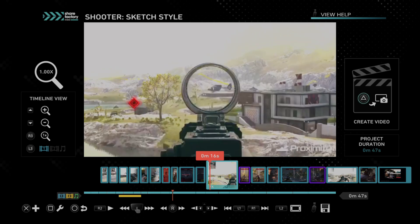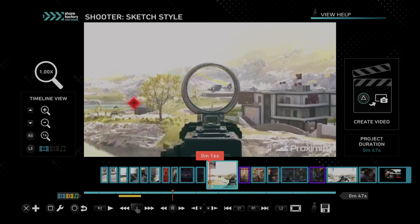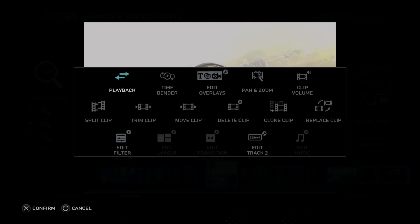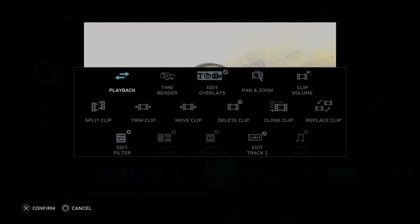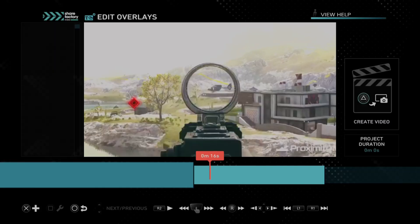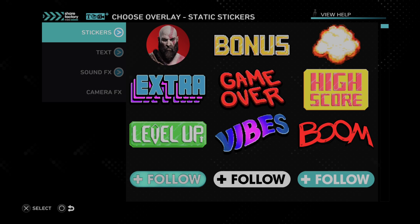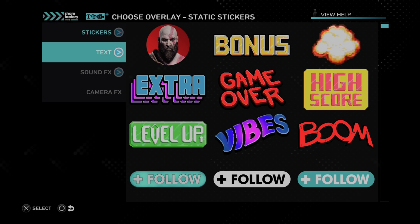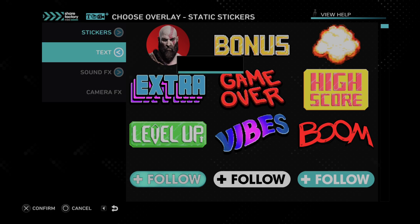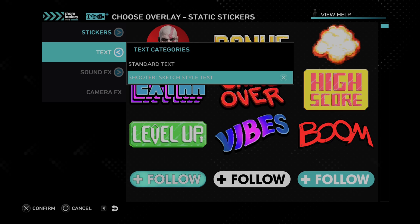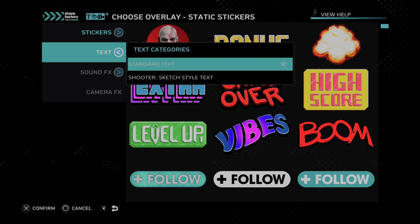Go over the clip and press Square. Now we want to go on over to where it says Edit Overlays, and then press X. Then we can go on down to Text right here. Then we go to Standard Text or Shooter Sketch style text — let's go to Standard Text.